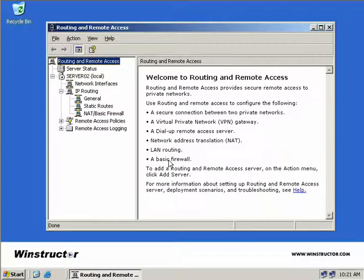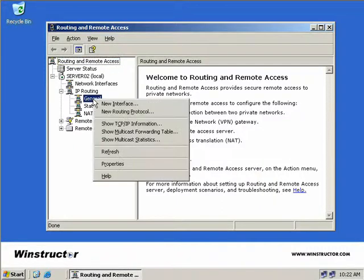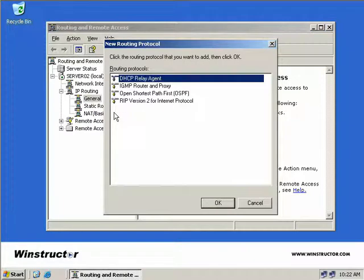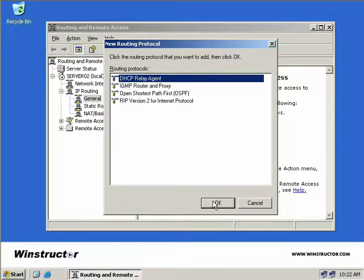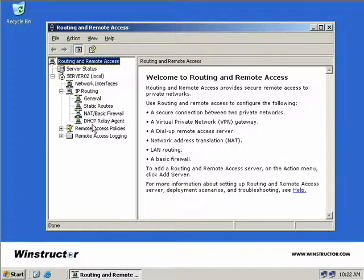Our Routing and Remote Access service has now been started. Down the left-hand side of our MMC, we'll need to right-click on General, which you see underneath IP Routing, and we'll select New Routing Protocol. Then we'll select DHCP Relay Agent and choose OK. The DHCP Relay Agent is now popped here underneath our IP Routing.